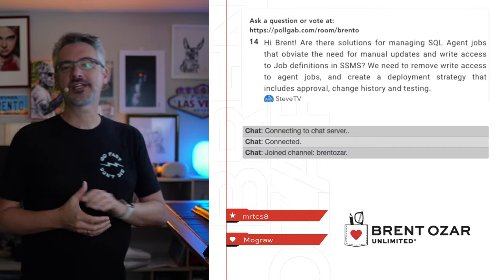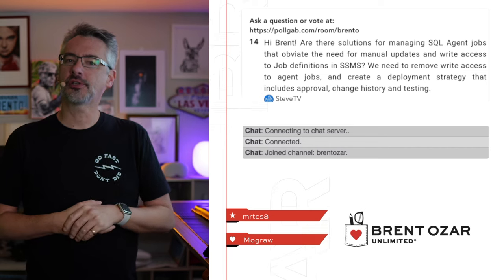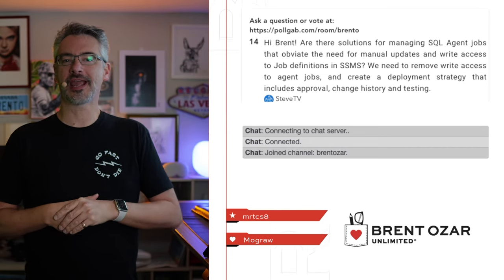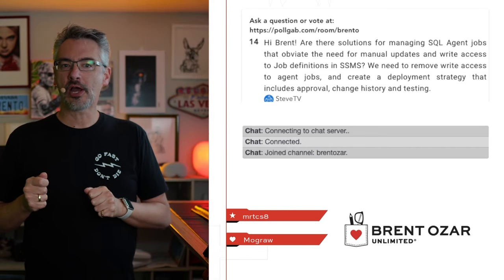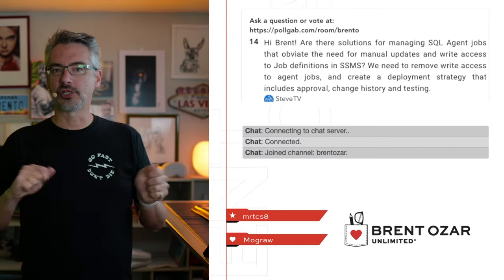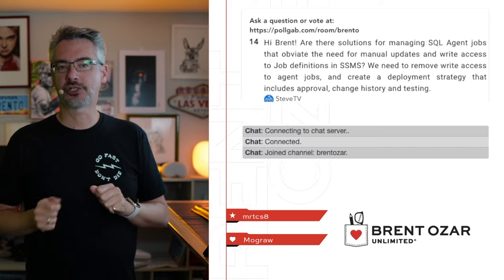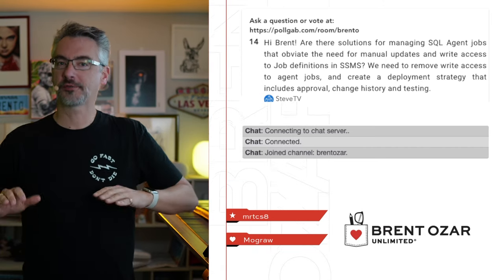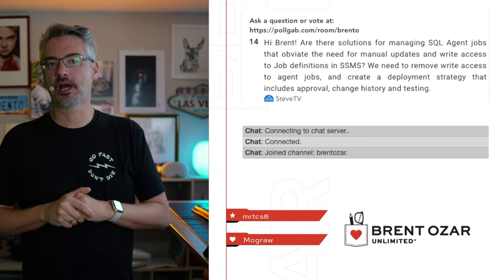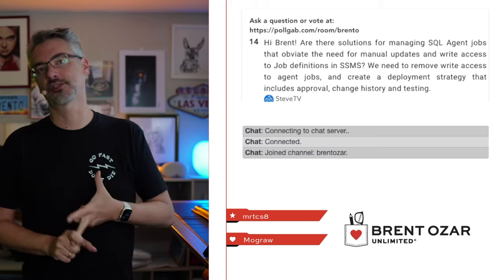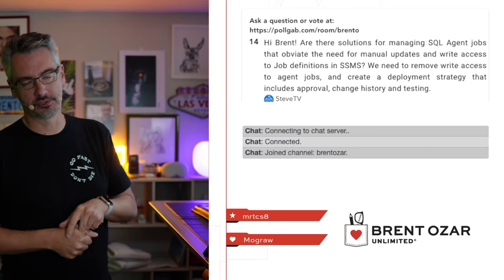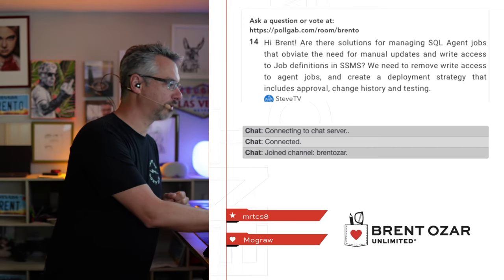First off, Steve TV asks, are there solutions for managing agent jobs that will allow me to skip all these updates and job definition changes all over? No, especially not if you're dealing with complex high availability and disaster recovery solutions. Wish I had a better answer for you.